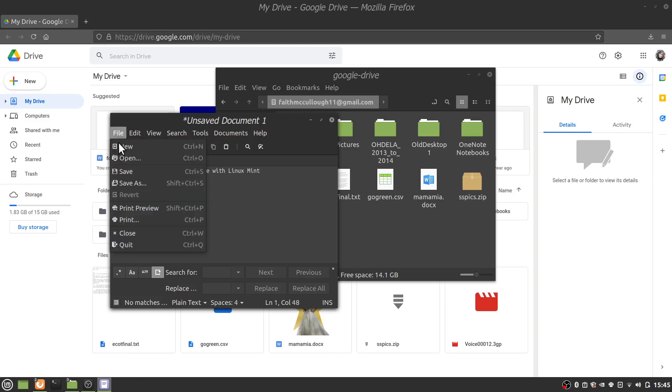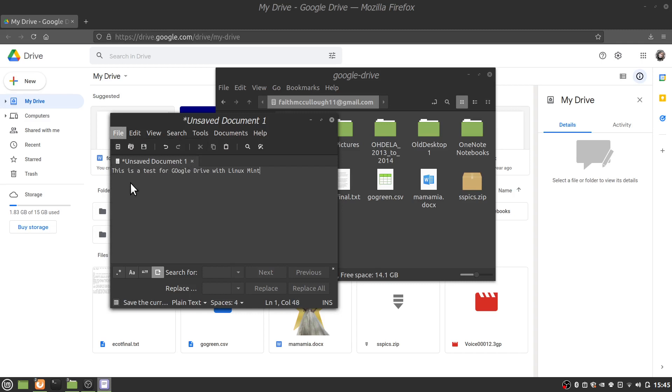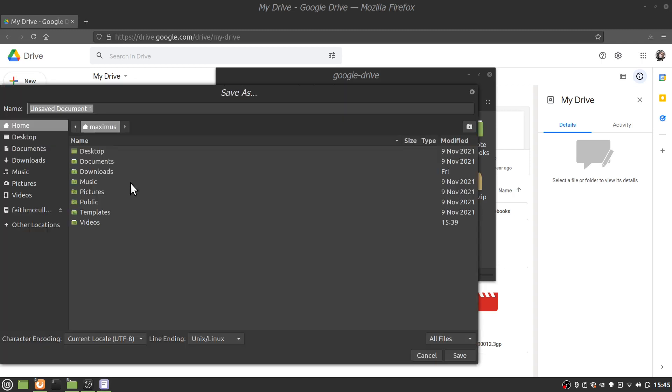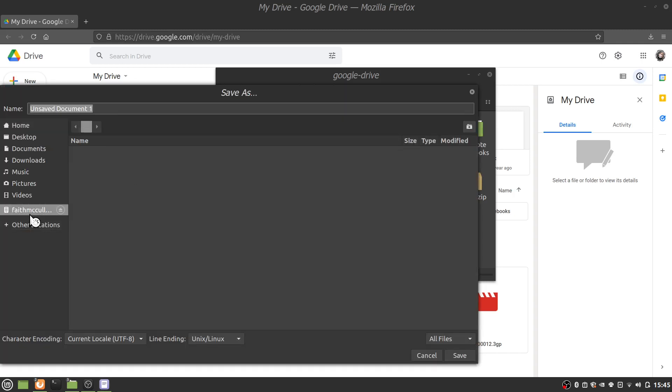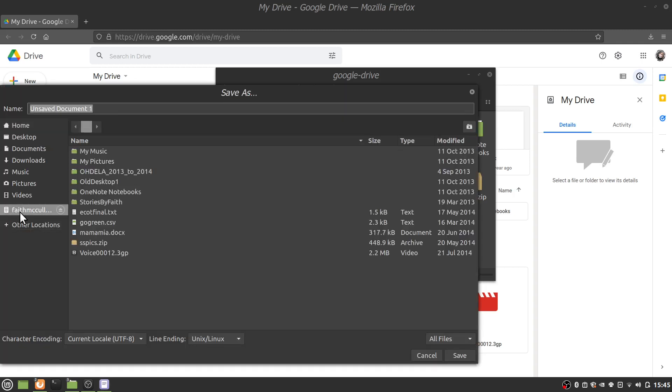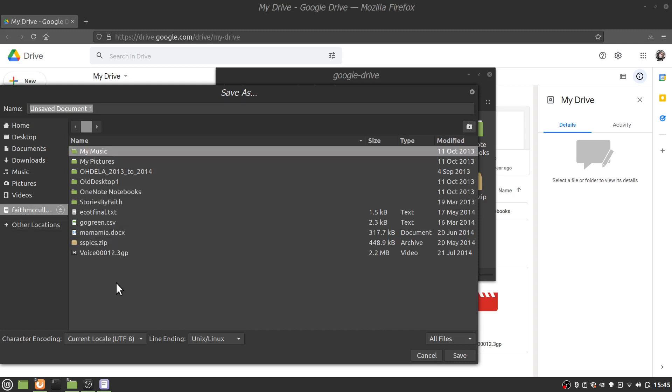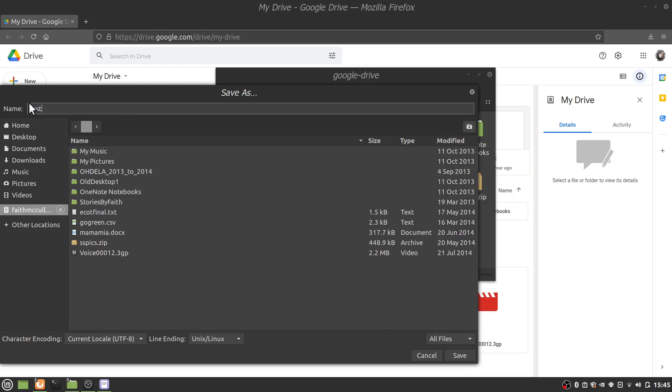And here's our notepad. And we'll just say this is a test for Google Drive with Linux Mint. Okay. And I'm going to go file, save as, and we're going to go to our Google Drive folder. And we're just going to save it right here. And we'll just put this as our test document and UTF-8 encoding and we'll click save.